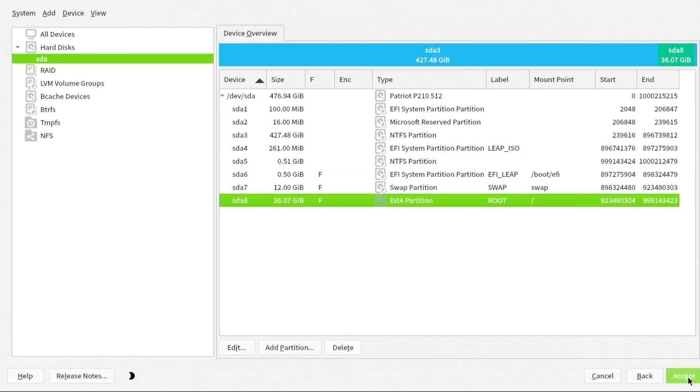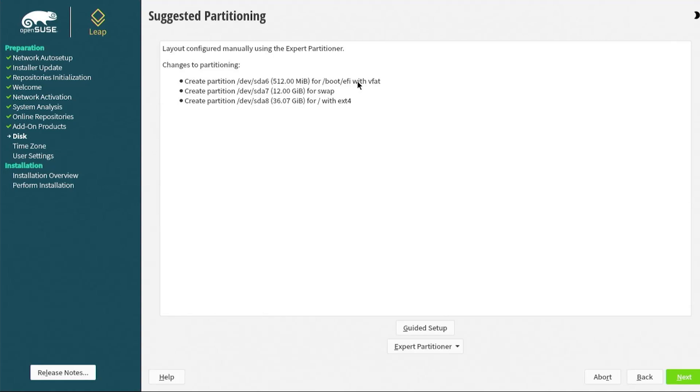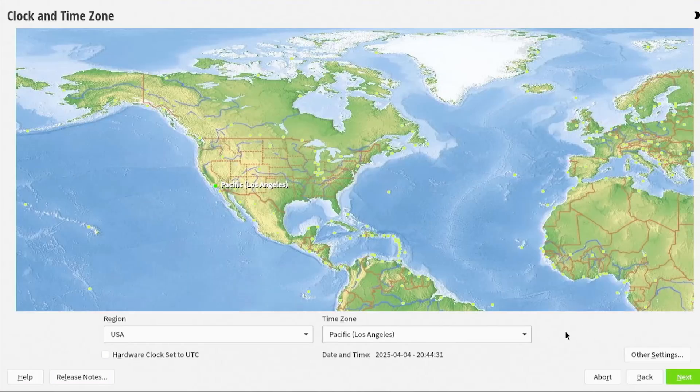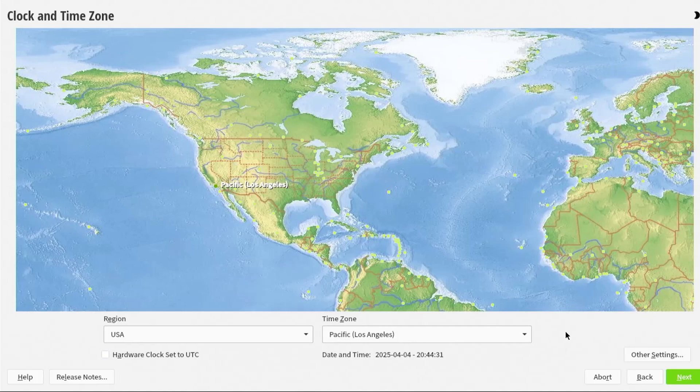Accept. It's going to be creating three new partitions: the EFI partition, swap partition, and partition for slash. Next. Here's the clock and time zone, so pick your region. Then next.